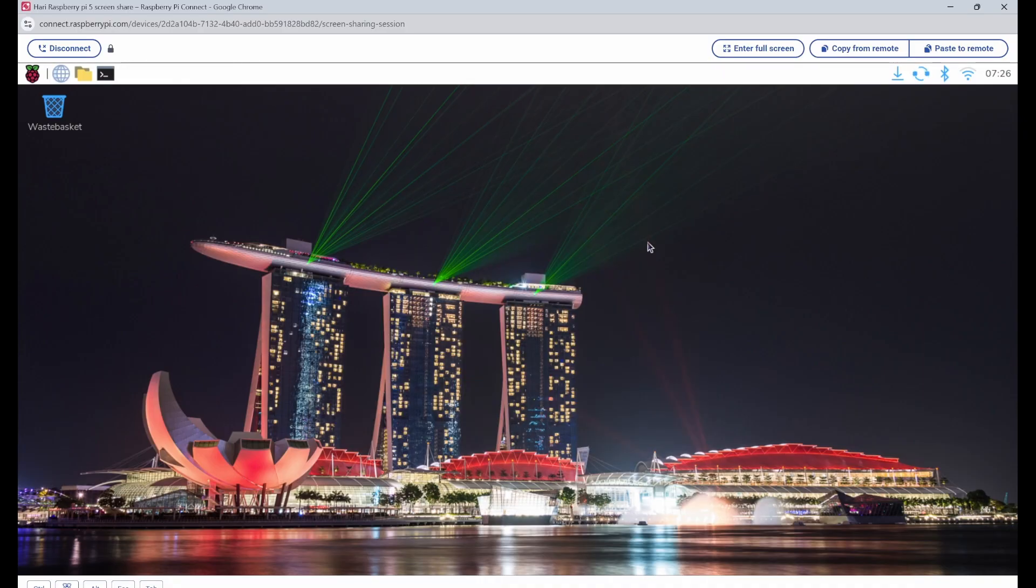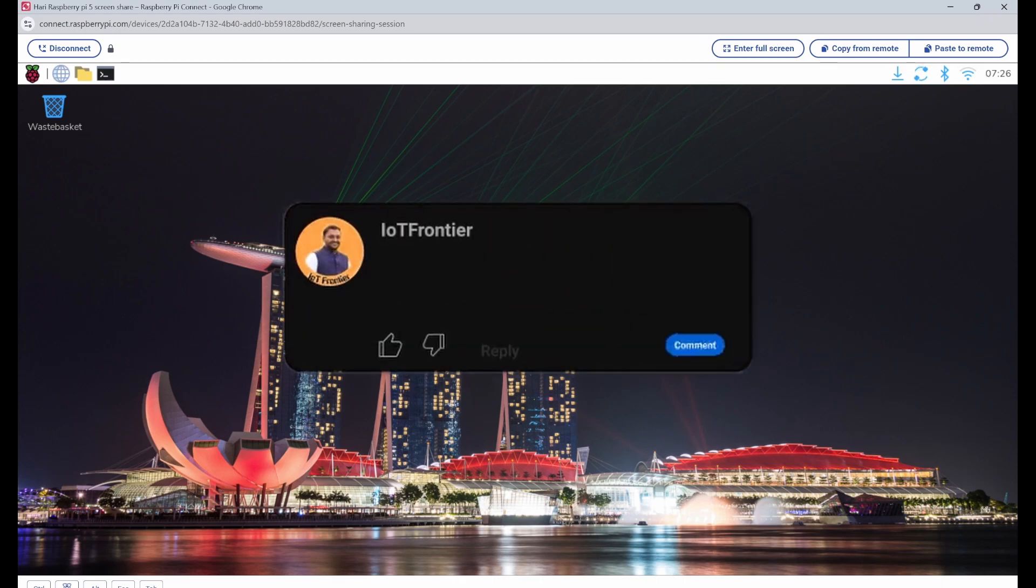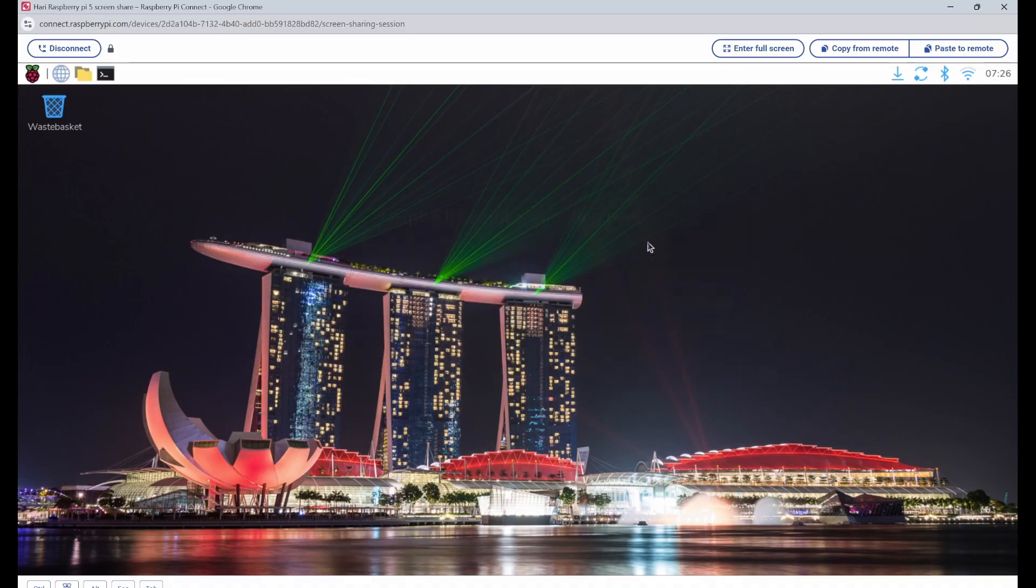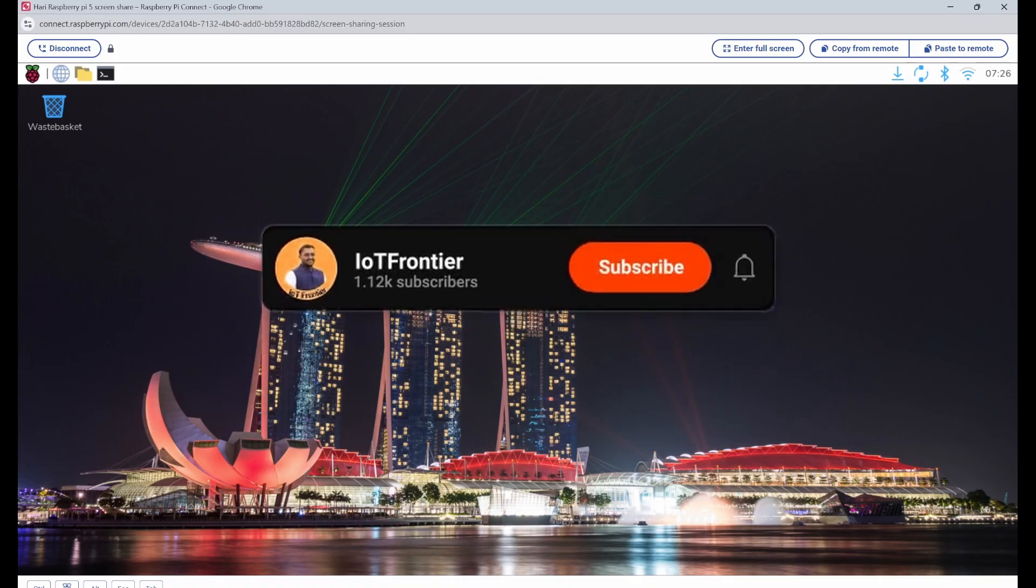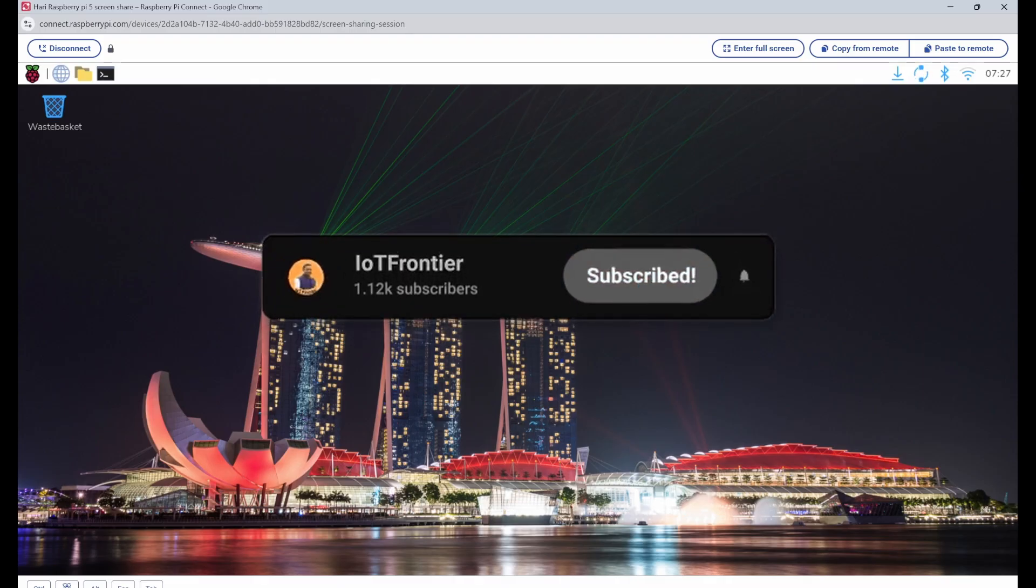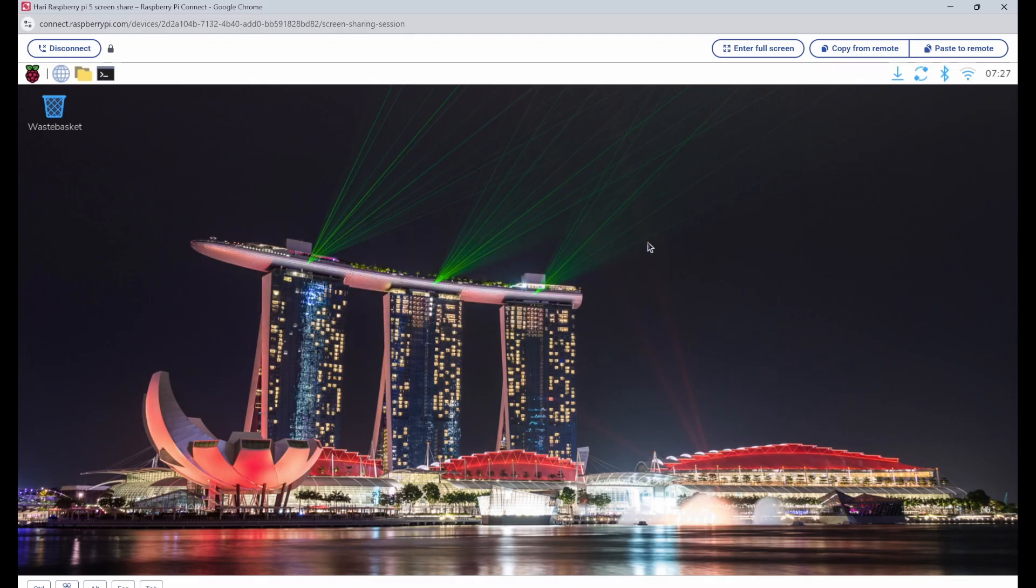And that's all for today's video. If you found this video informative, please type helpful and smash that like button. If you are interested to learn Raspberry Pi sensor integration, then I have created a playlist for you. You can click on it to learn more. Your support means a lot to us and helps us keep creating more content like this. So please subscribe to the channel and hit the bell icon. Thank you for watching and I'll see you in another interesting video.